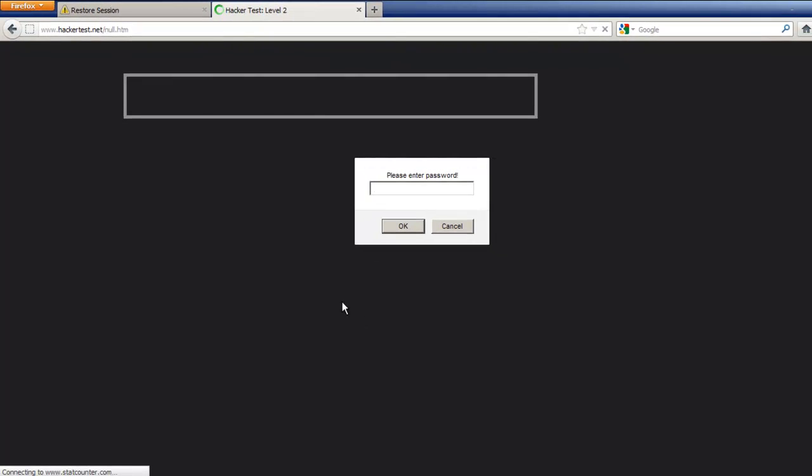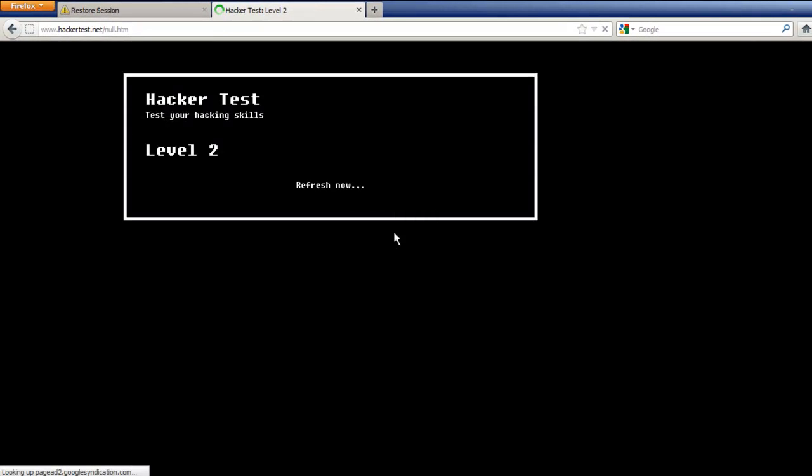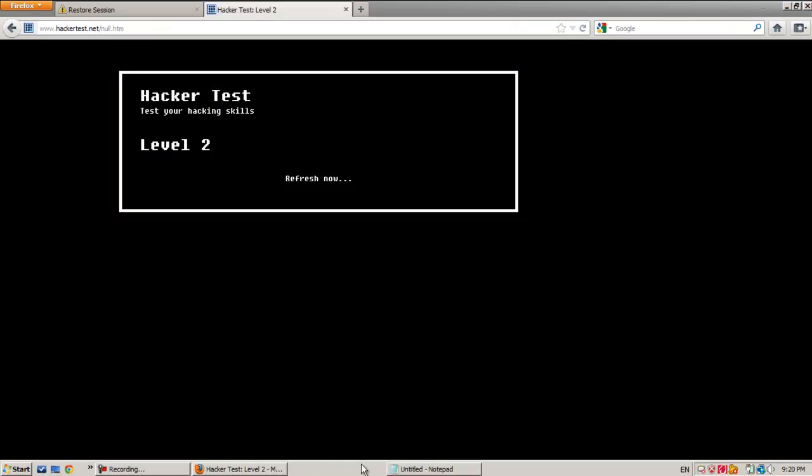Type N U L L. Congratulations, you have passed into level 2. Okay, so level 2.